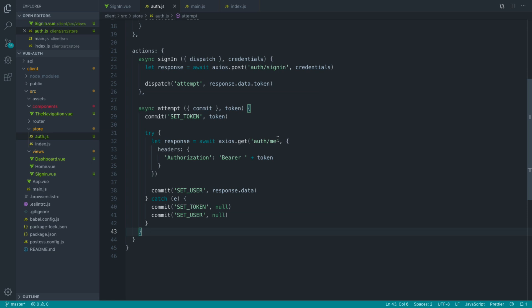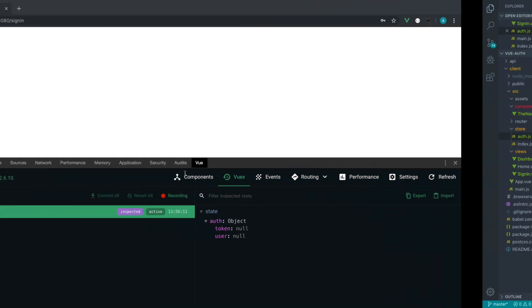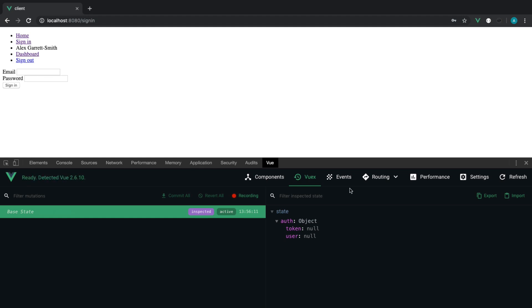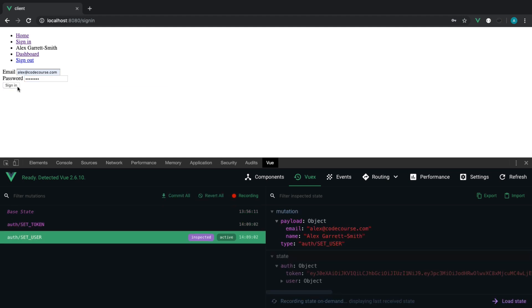So what we've done here is moved the ability to authenticate over to our Vuex store, and we've looked at mutations and committing as well. Let's sign in once again and see all that information in there.